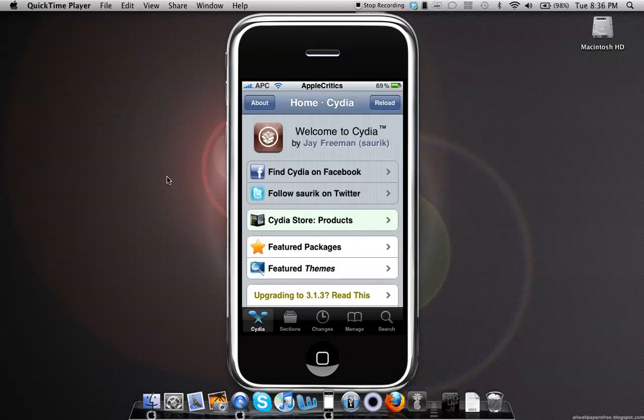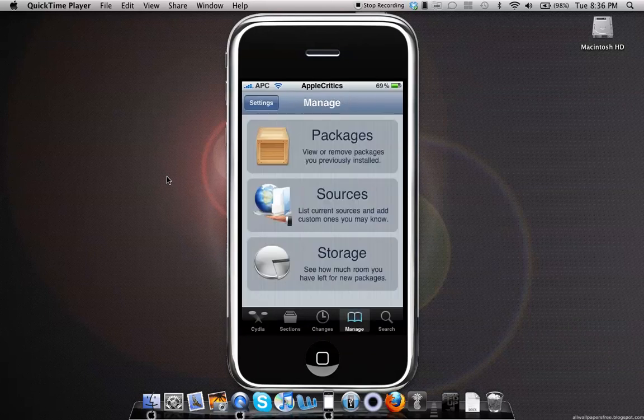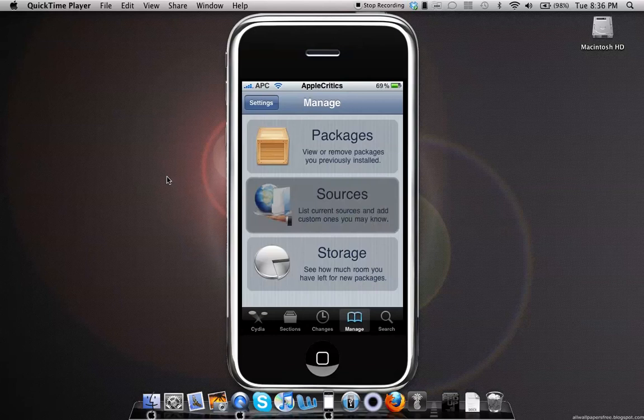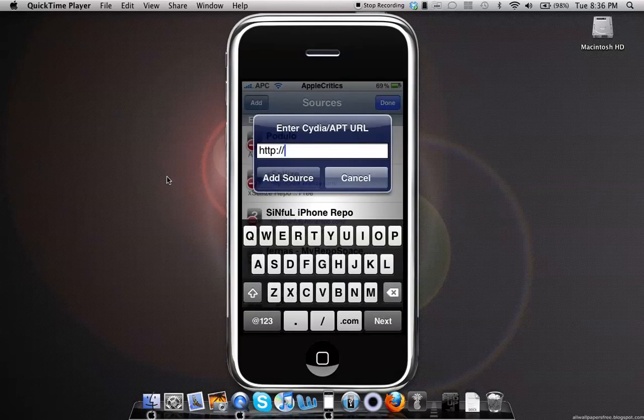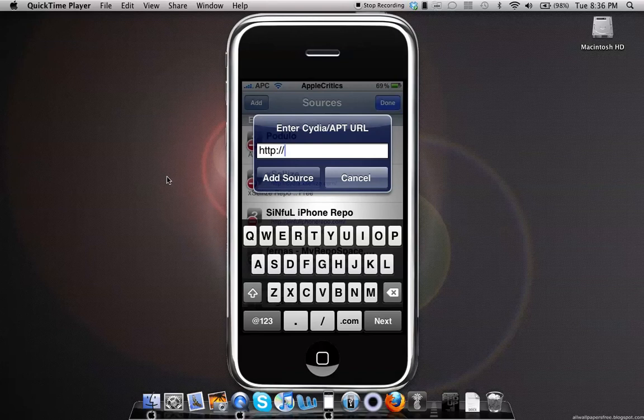Once you open up Cydia, you'll go into Manage, Sources, Edit, Add, and then add the following source: podulo.com.